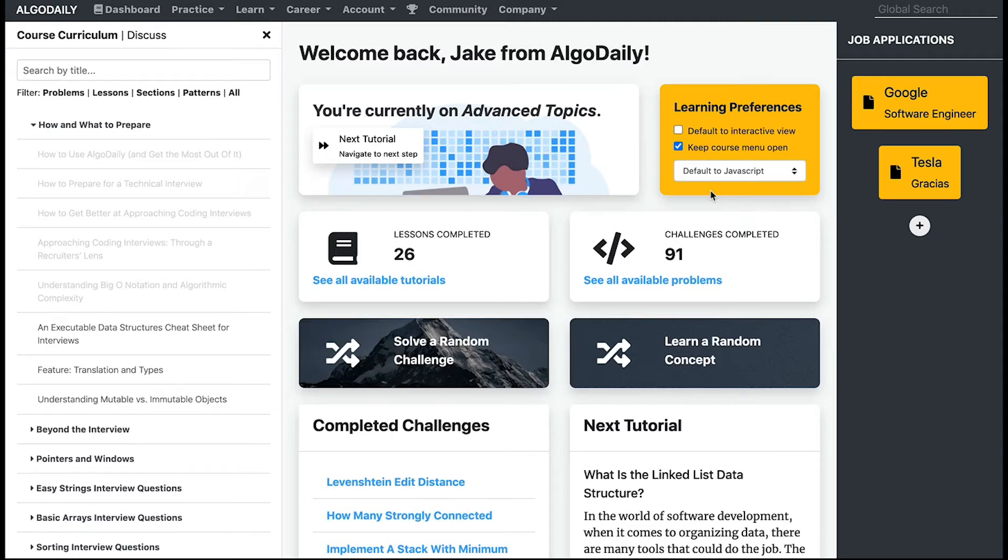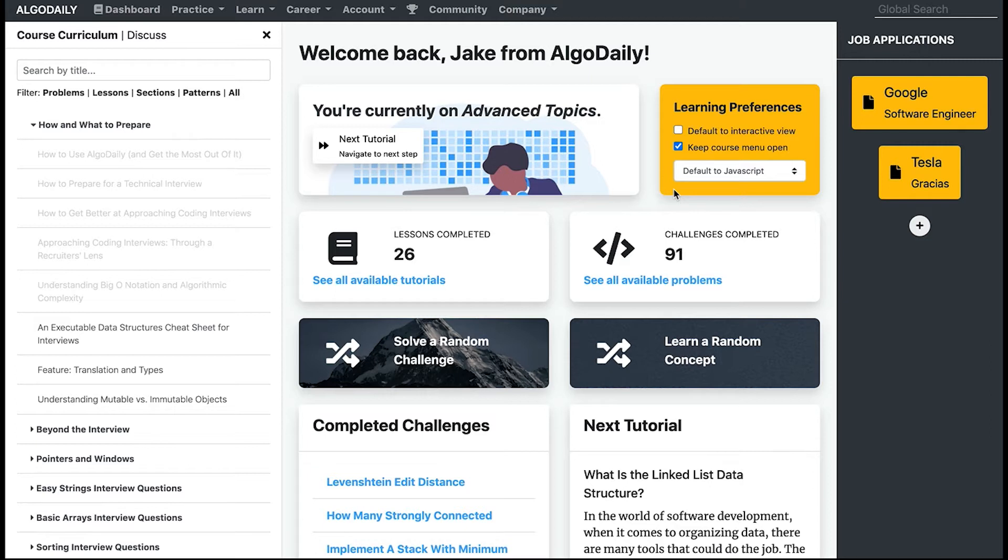Hey, what's up everyone, it's Jake from AlgoDaily and welcome to the AlgoDaily full course. We're going to cover everything you need to know to really master your technical interview. Let's start with getting familiar with the platform itself.